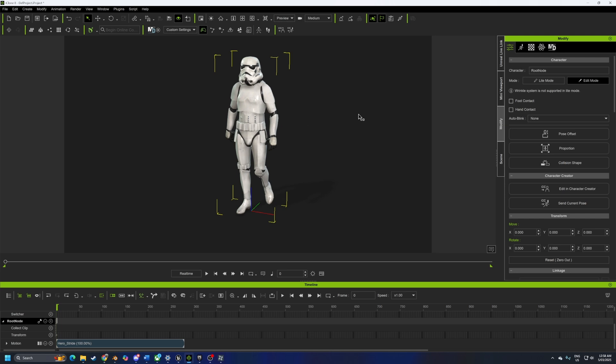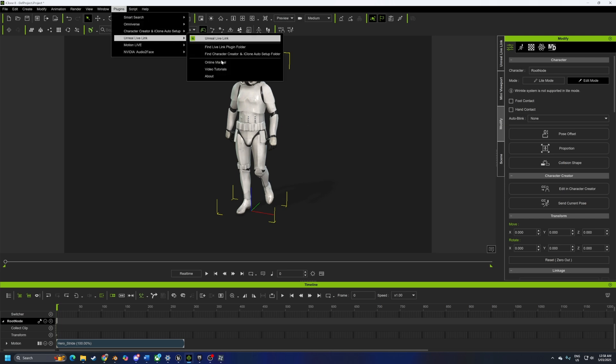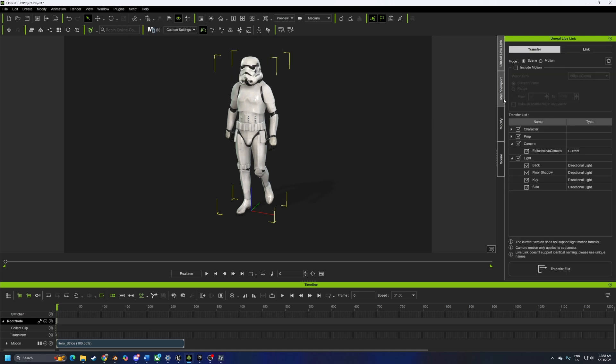Back into iClone, let's go plugins, Unreal Live Link, Unreal Live Link. This will open up this tab.